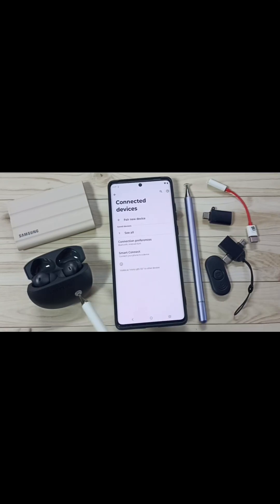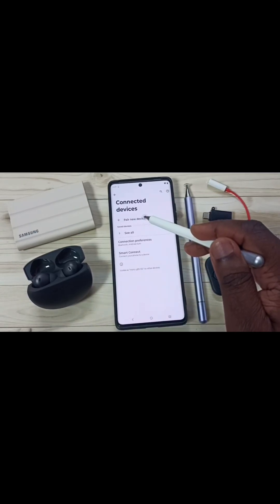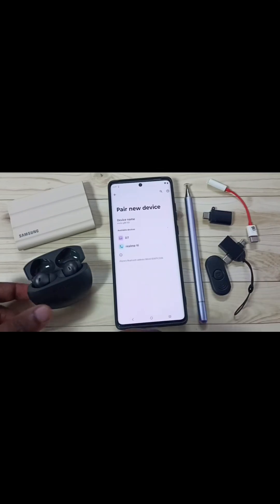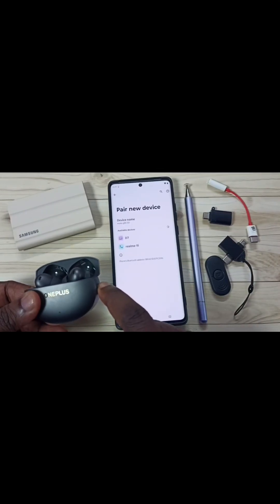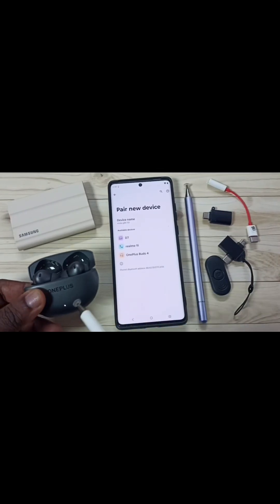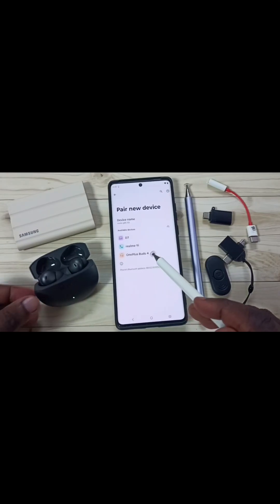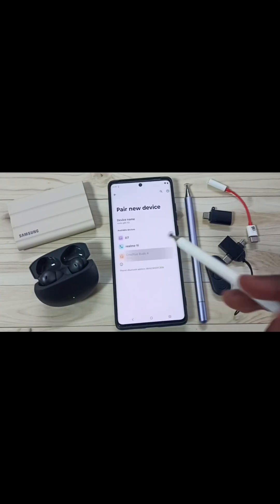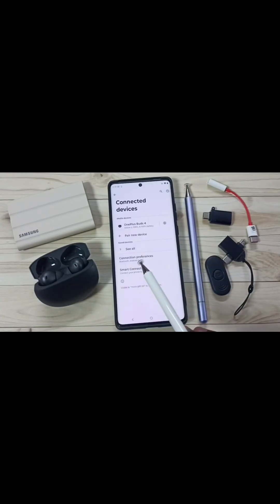Later, if you want to reconnect, again we need to put this device into pairing mode. Tap on Pair New Device. Then take the device, press and hold this button. You can see the light is flashing, and here you can see OnePlus Buds 4. Tap on the name — so that way we can reconnect. Now you have learned OnePlus Buds 4 settings.